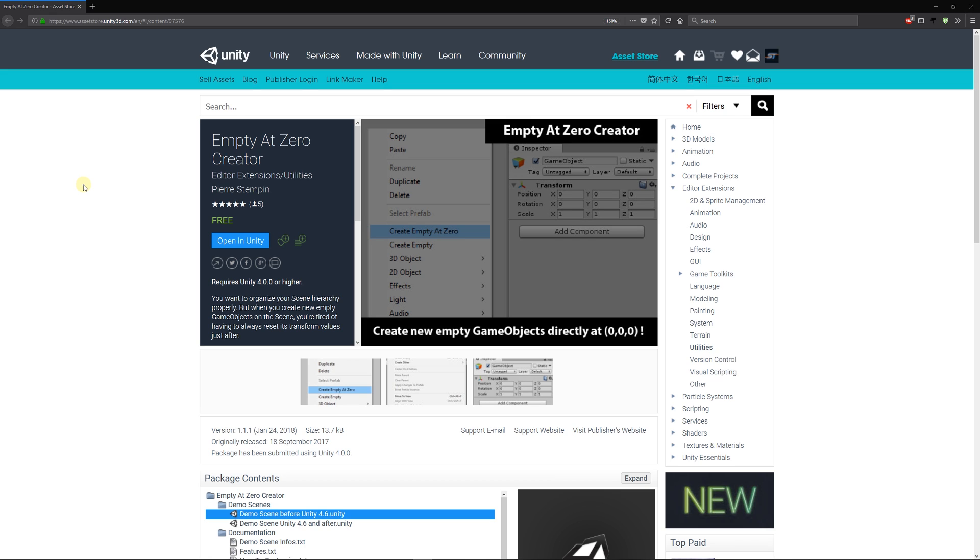likes to organize things in your hierarchy, as the asset suggests, you create empty game objects. When you create them, they'll be positioned in a weird position and you'll have to reset the transforms because if